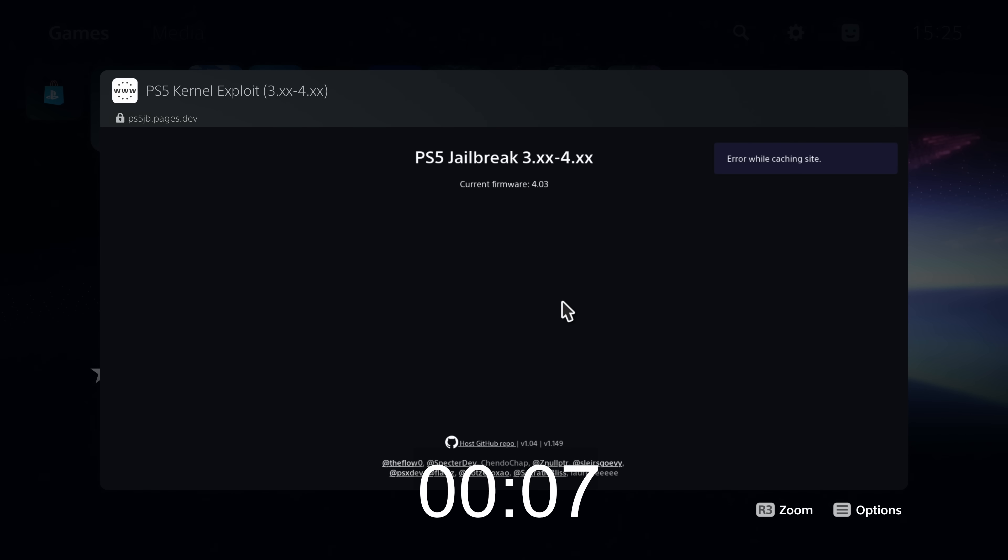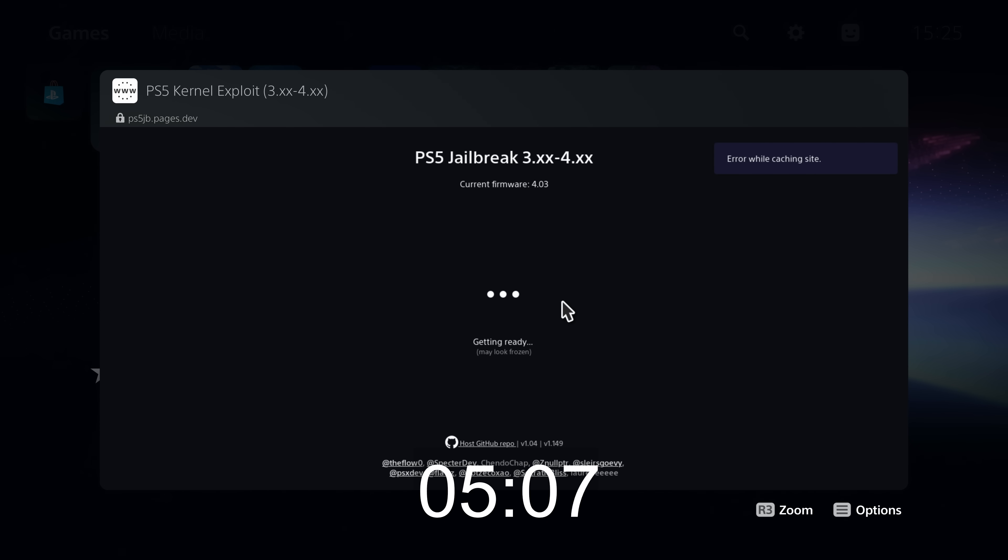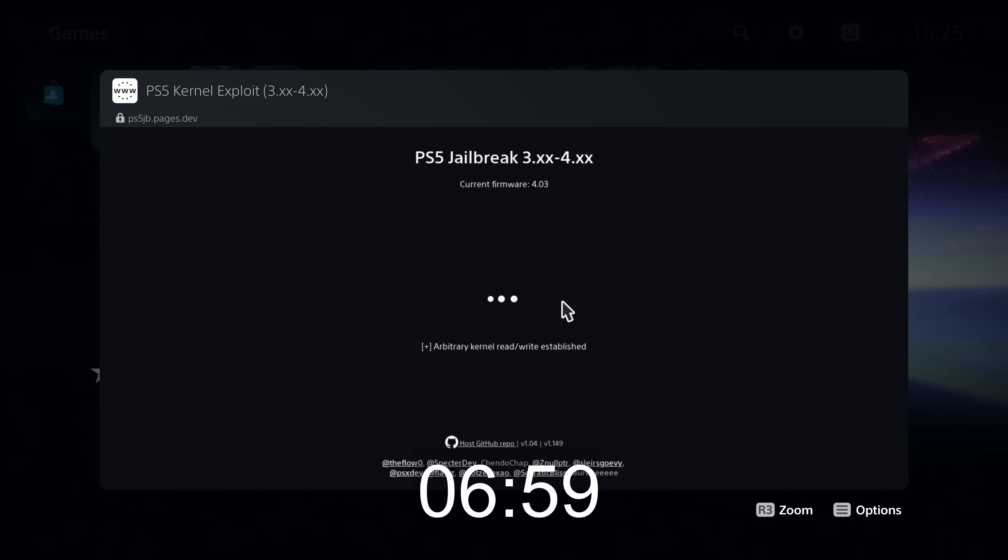Now on the PS5, the difference is not that noticeable. I mean, it is still better than the original webkit exploit used in the PS5 jailbreak, but it's not as big of a difference as it is on the PS4.